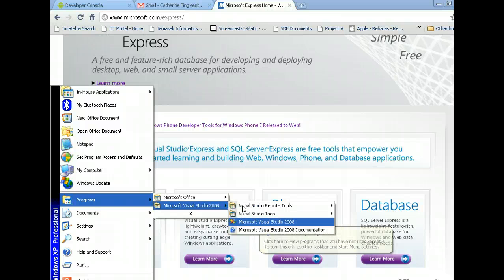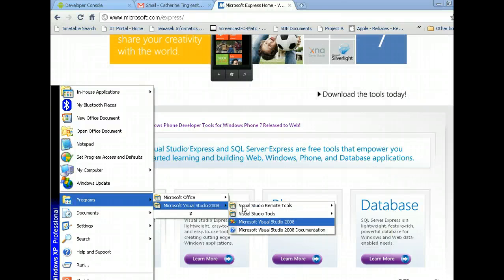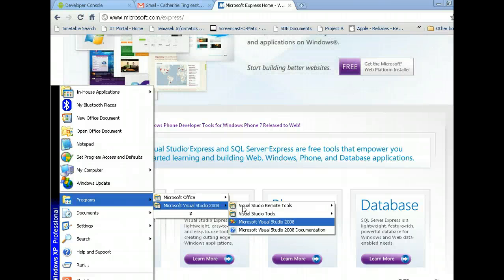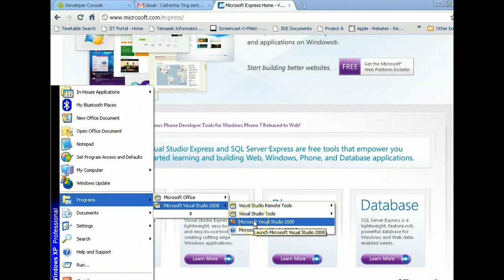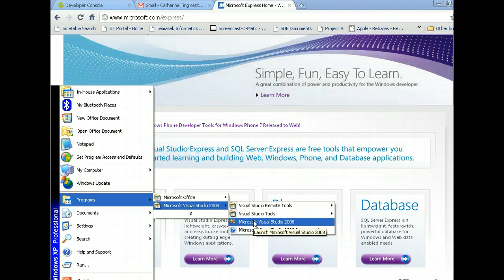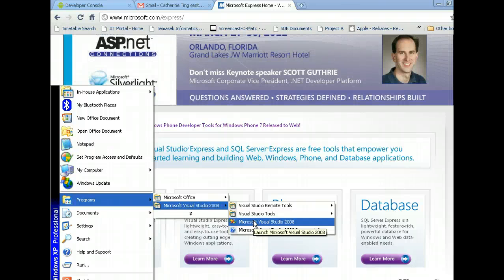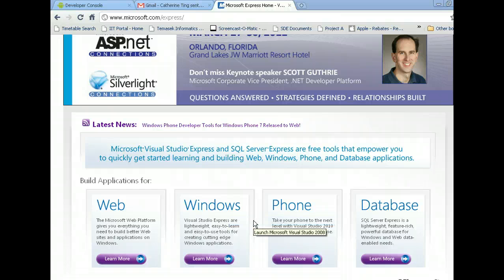But as a start, you can use the Express version for trying out purposes before you decide to purchase the professional version to have much more features. Of course, if you are serious about becoming a developer, I think in time to come, you'll probably purchase a professional version. So click on it.